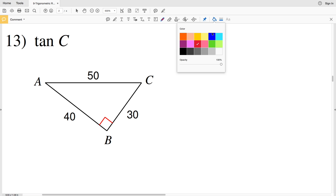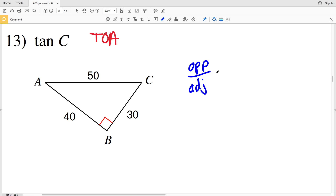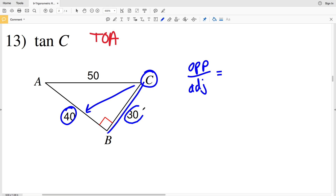In number 13 we have the tangent of C. Tangent — think TOA — so we're looking for opposite over adjacent. If our angle is C, opposite C is 40 and adjacent C is 30. So this is 40 over 30. Entering that into our calculator, 40 divided by 30 is 1 and 3 tenths repeating, so that'll be 1.3333.